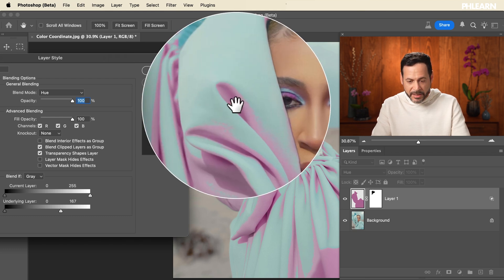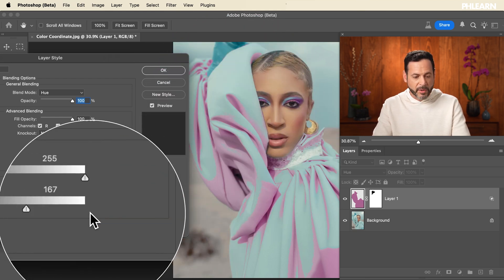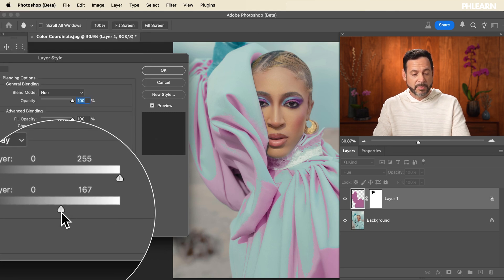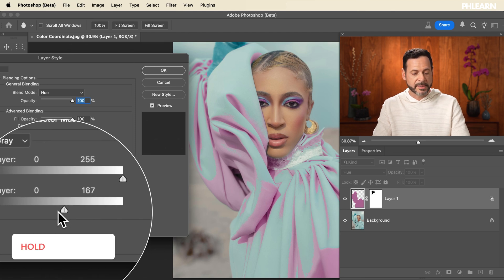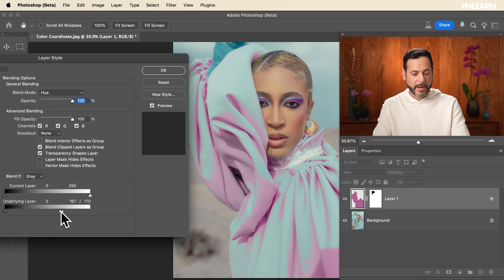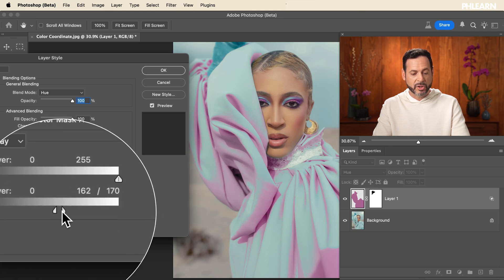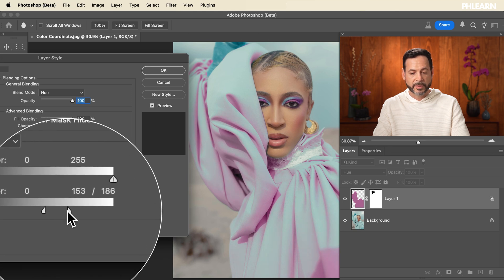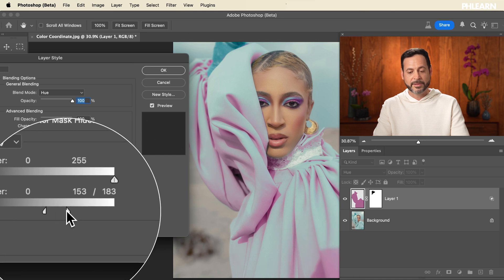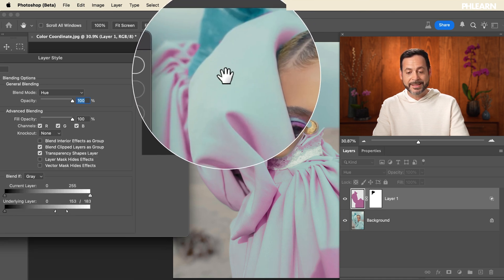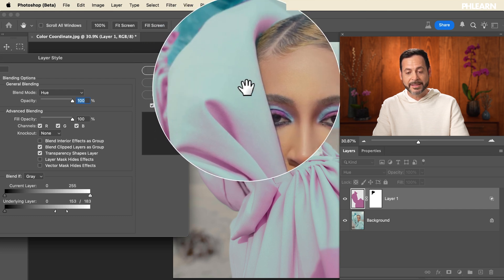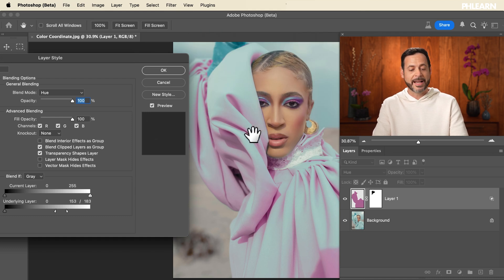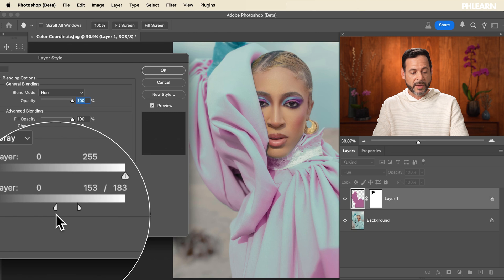Here's a great tip — right now the edges look a little rough. So back in Blend If, we're going to hold Alt or Option and separate the two sliders out. Alt or Option, click and drag — there we go, it separates into two separate sliders. This gives us some feathering for a nice subtle, beautiful effect. Look how nice that is now! So now we have this turquoise color matching the eye makeup in the highlights, and where it fades into shadow, we're matching that purple. I think this is absolutely fantastic.